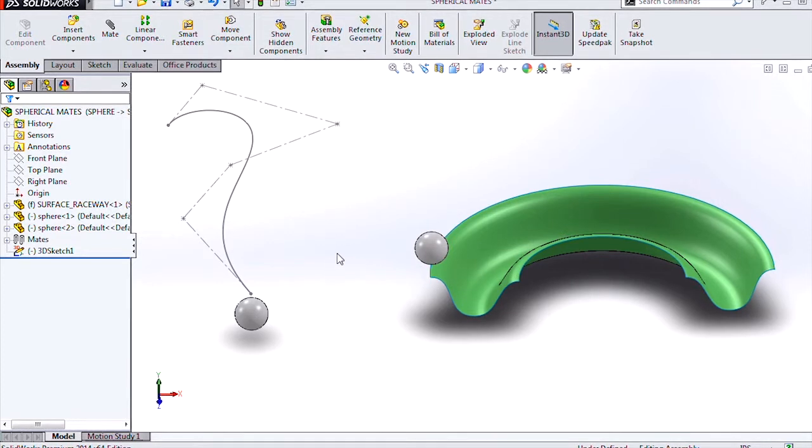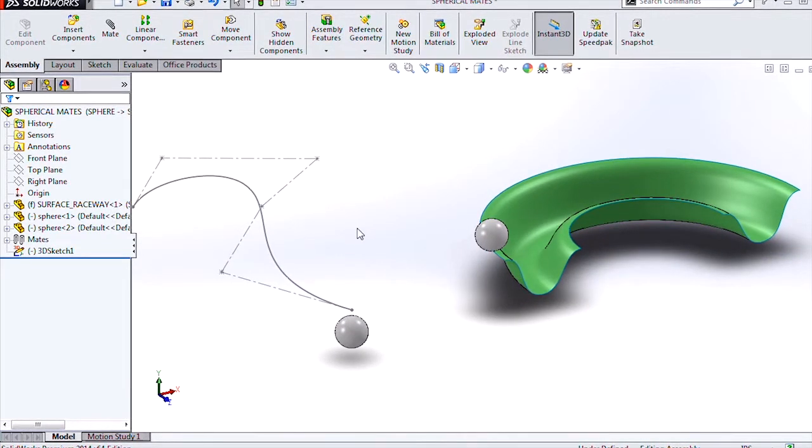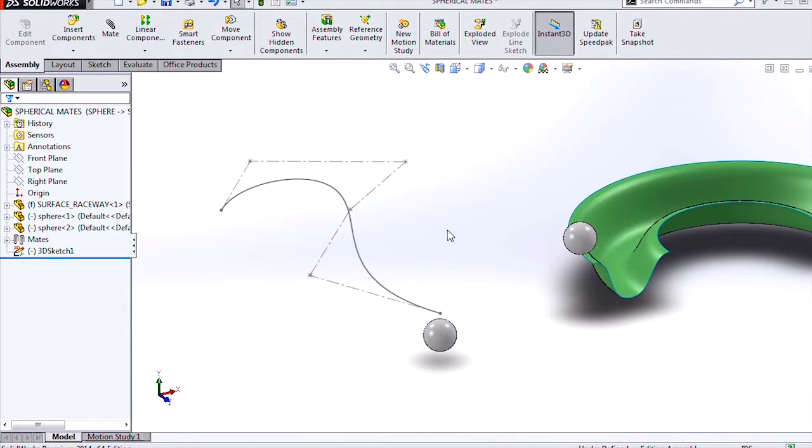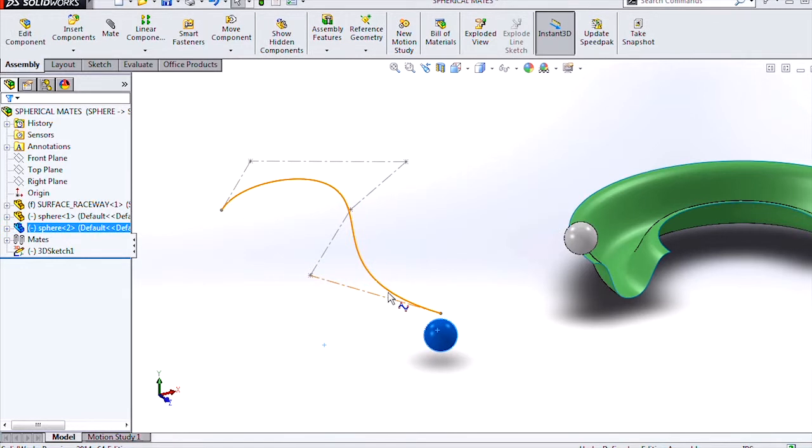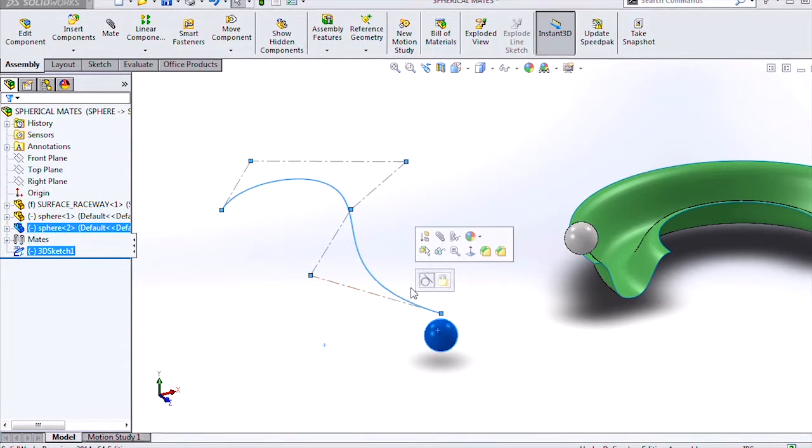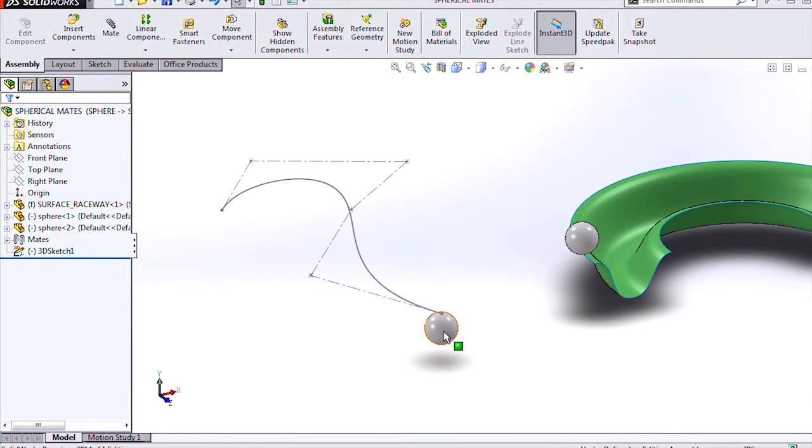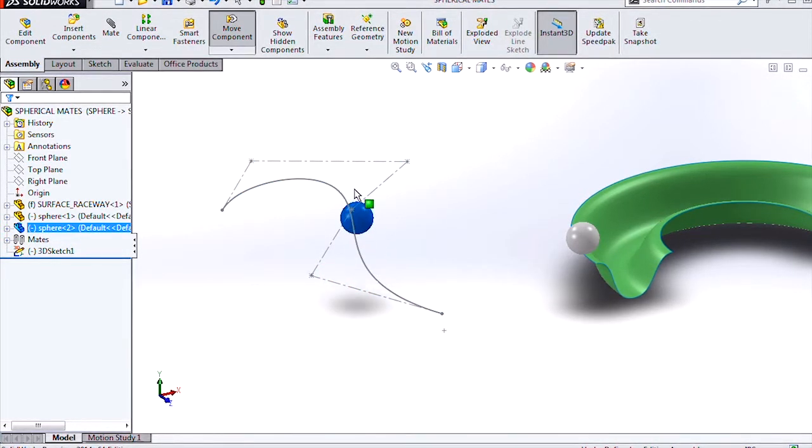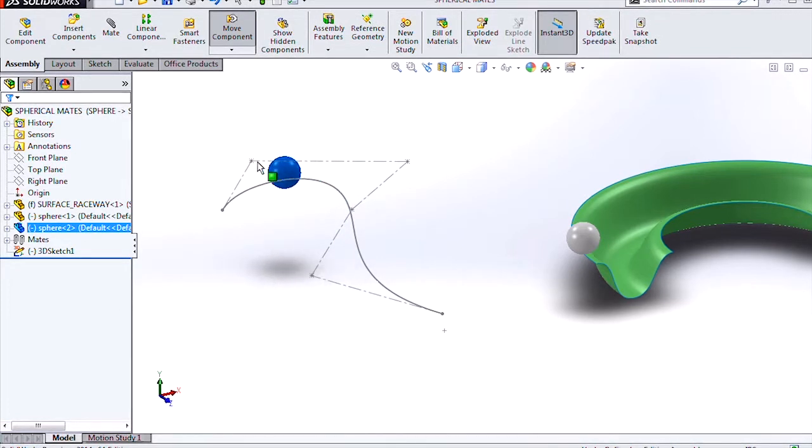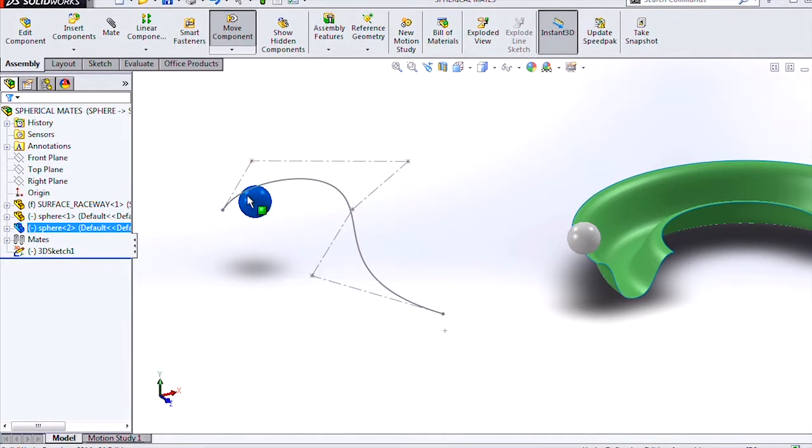And we also have the ability to mate spheres to edges, sketches, and even 3D sketches. So I can mate the spherical body tangent to this 3D spline, and you'll see that it remains tangent as I drag it around and it's constrained at the endpoints.